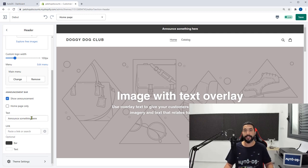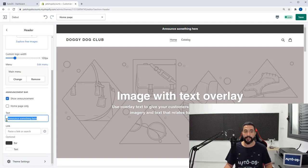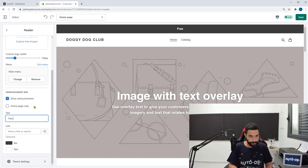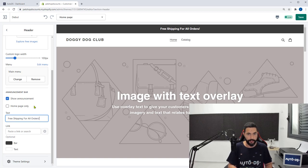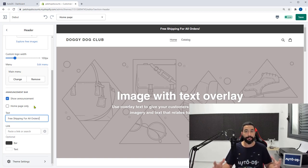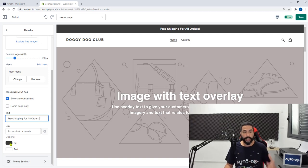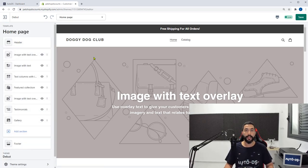Once you do that, the announcement bar shows up on the top of your website and it says 'announce something here,' which is the text box on the left. Here we're going to write 'free shipping for all orders.' Of course you can write whatever you want — I'm just showing you an example of what you can do with that announcement bar. You can also change the background color and the text, but let's leave it as is for now and go back to the rest of the options on our home page.